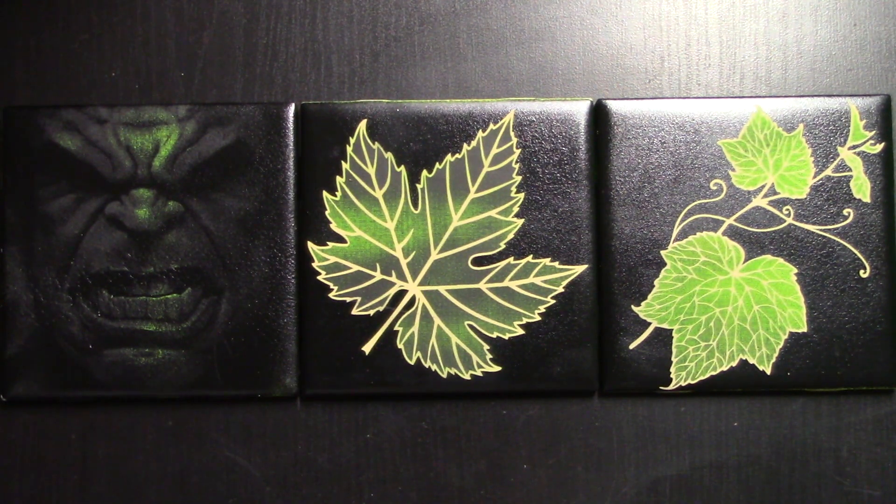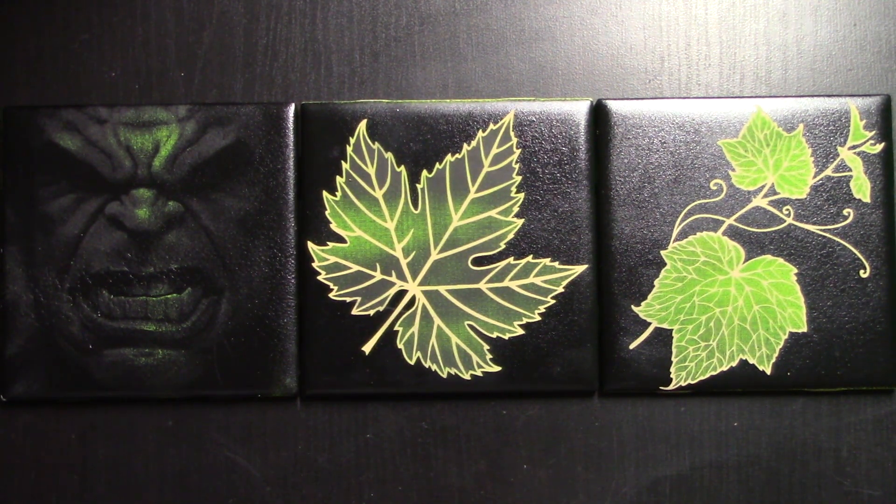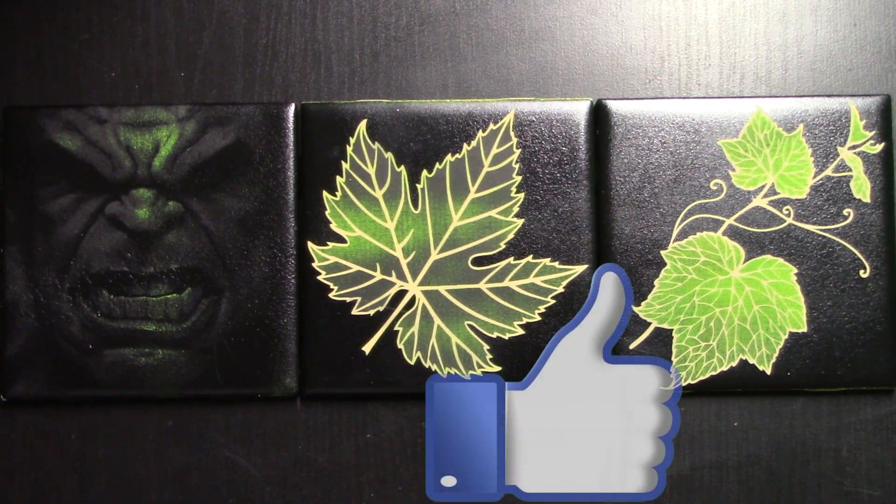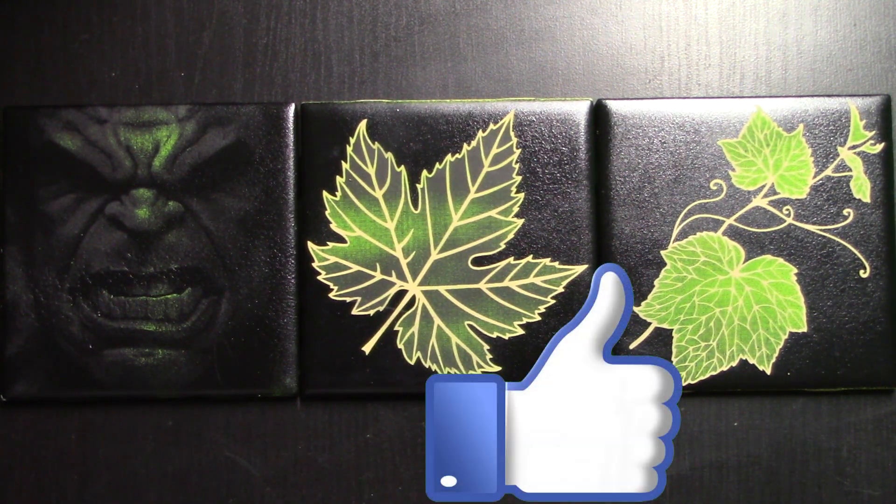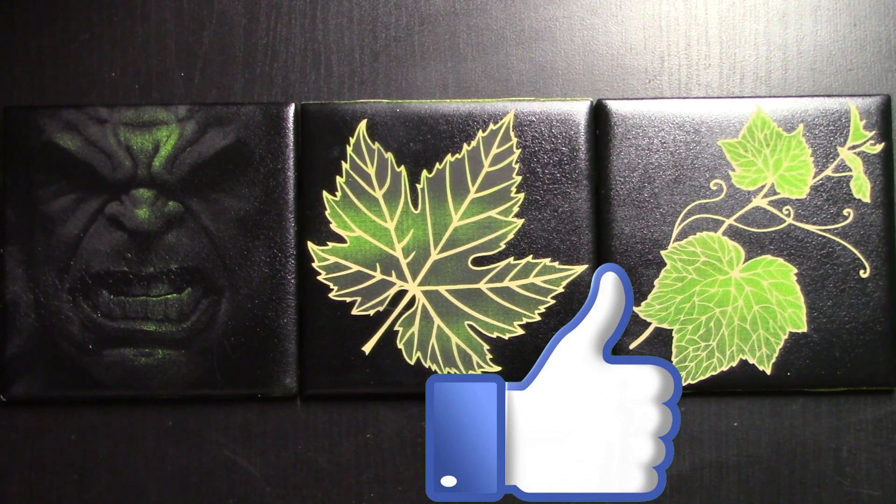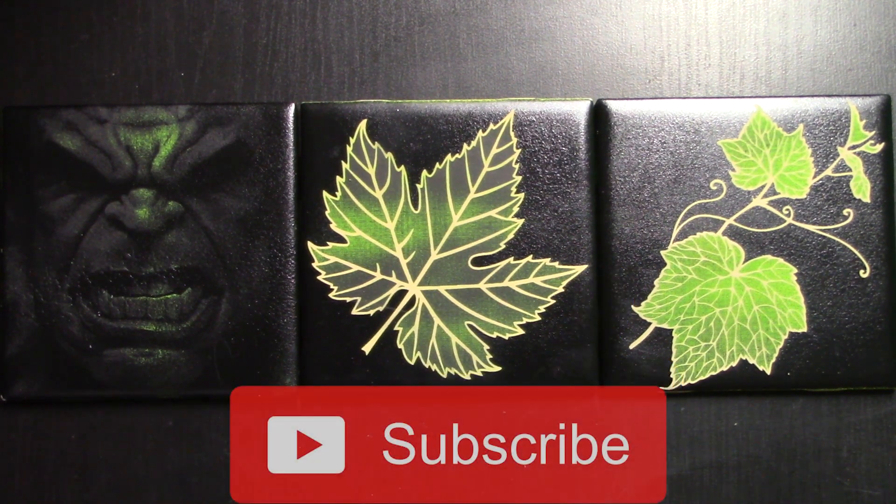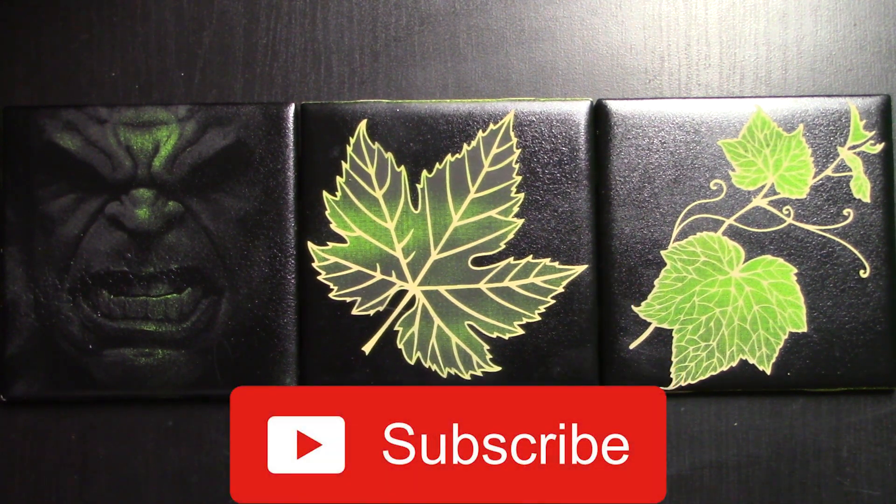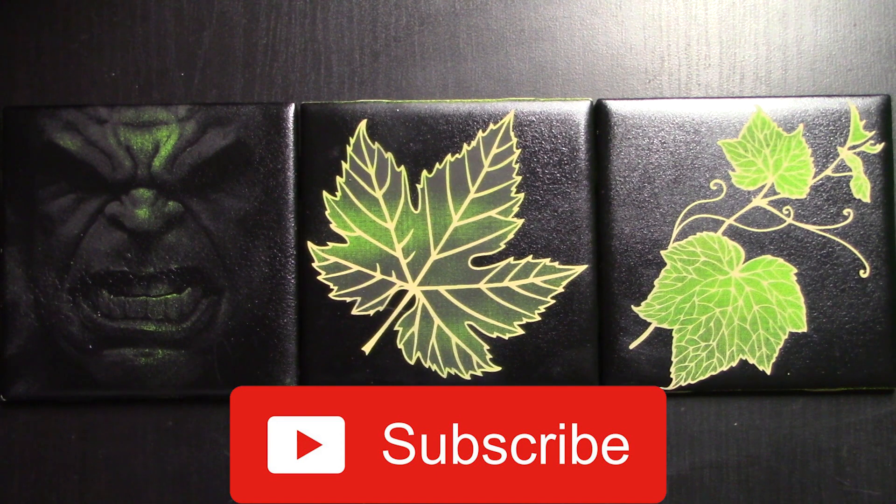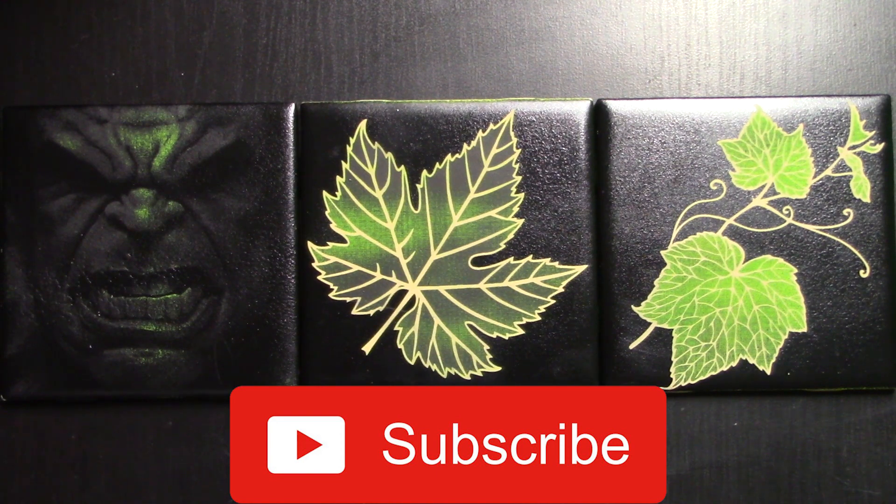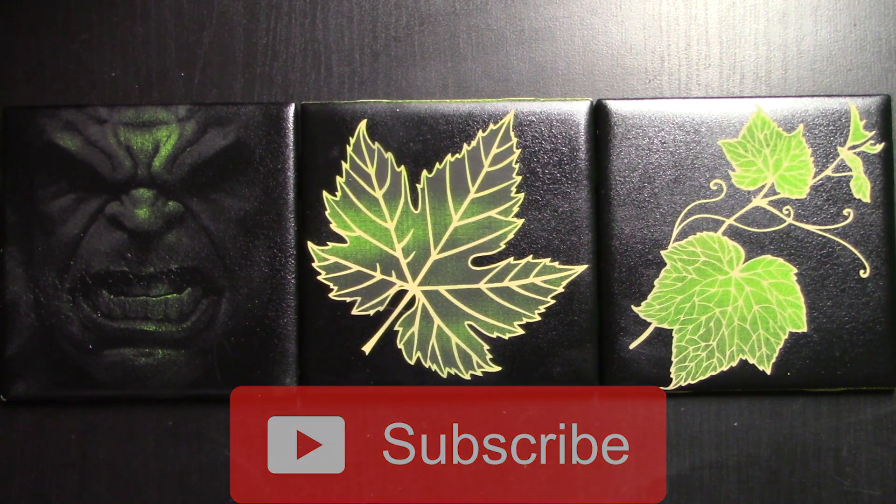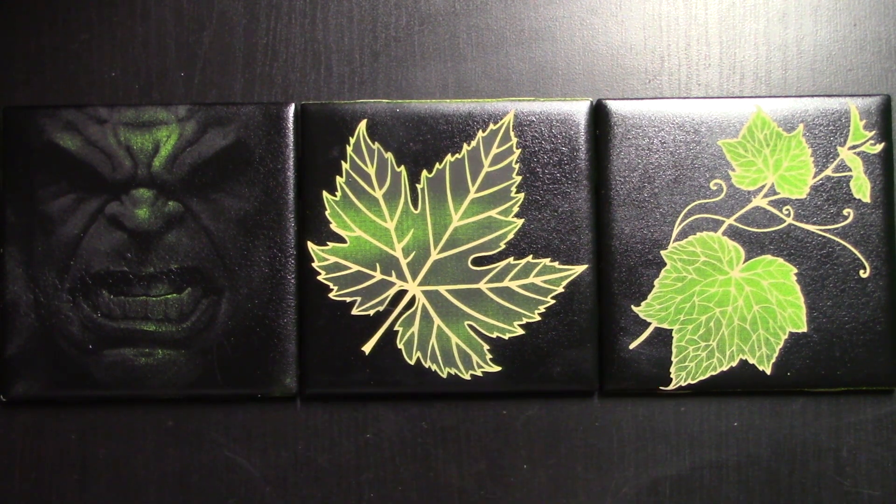If you like this video give it a thumbs up and think about subscribing to the channel if you like our content. That really helps out the channel. Enjoy doing your CNC at home projects.